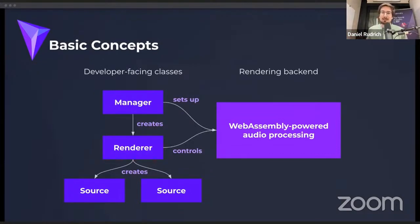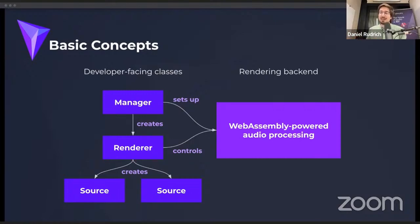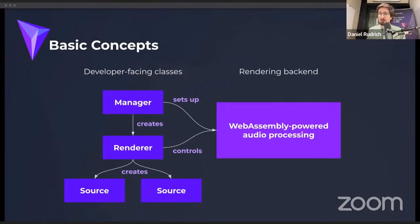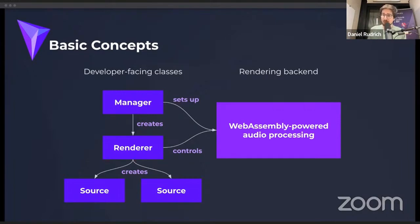We actually provide three main classes: the Manager, the Renderer, and the Source class. The Manager sets up an audio context, adding our module into the Web Audio API's audio context, hence the name. It also takes care of loading the correct module at runtime — deciding whether to load the SIMD-optimized WebAssembly or the non-SIMD version based on browser support. Once the audio context is prepared, we create a Renderer, telling it the number of sources we want. The Renderer is essentially a remote control to the WebAssembly backend running in the audio worklet, which is the rendering backend of the Web Audio API. The Renderer can also create Sources for you, and with those sources you control specific properties.